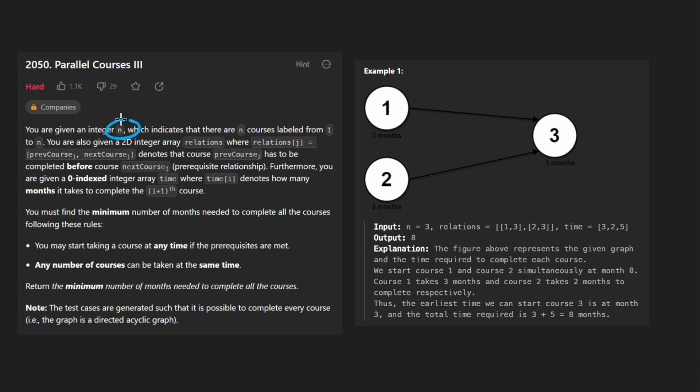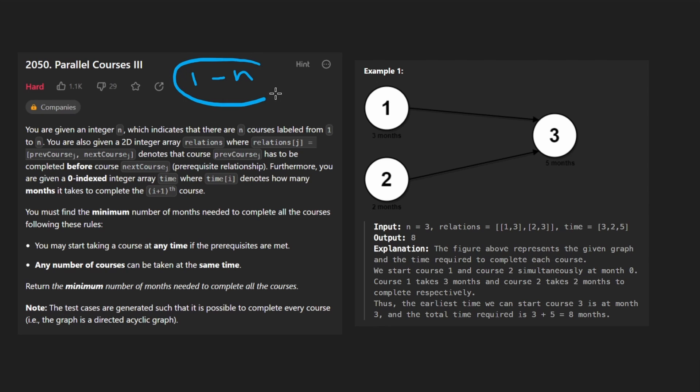We're given n courses or nodes in a graph and they're labeled from 1 to n this time. Usually they're labeled from 0 to n minus 1 but I guess they want it to be a bit more annoying for this problem.